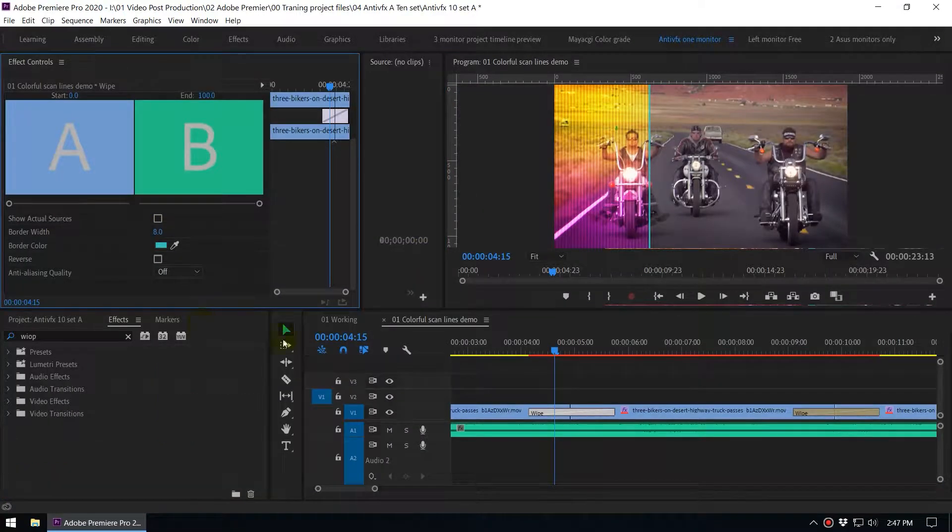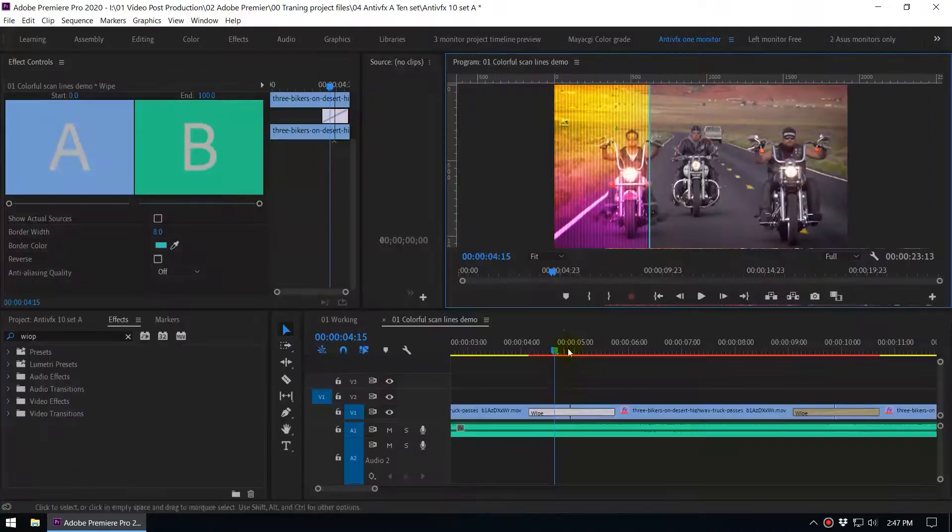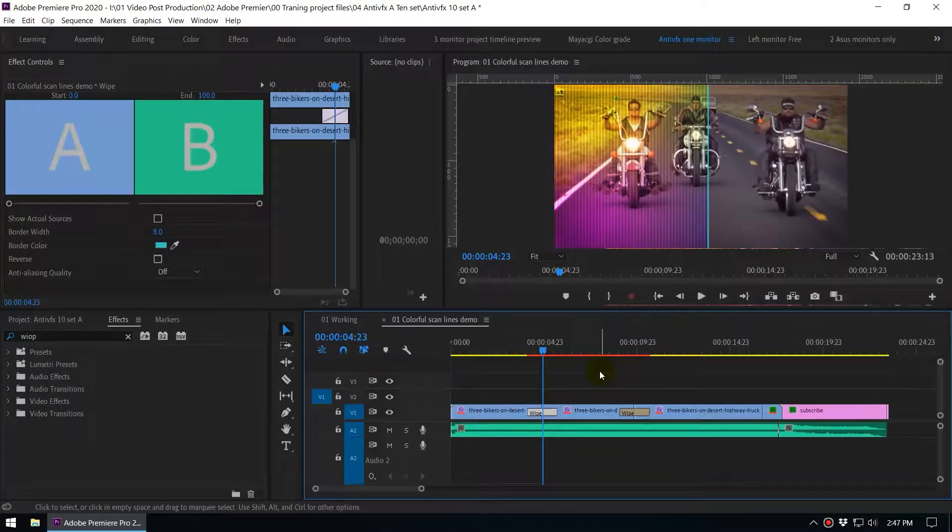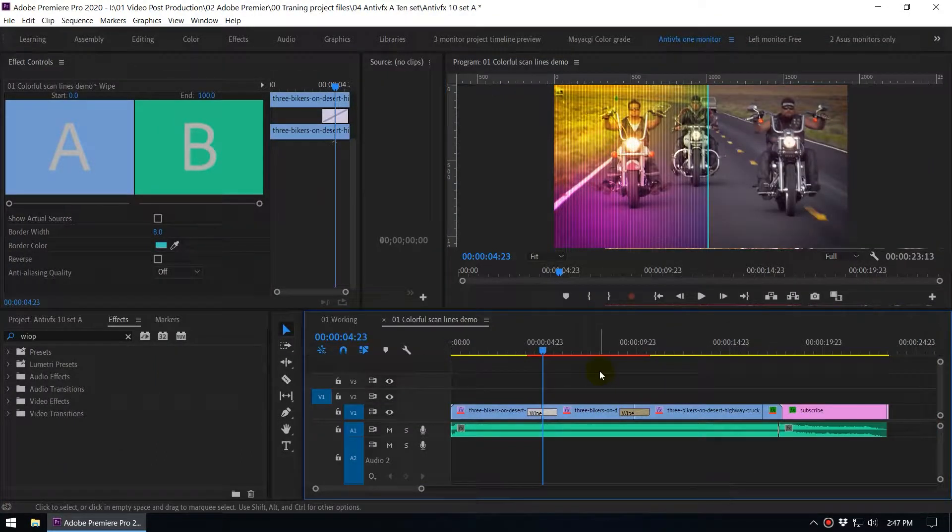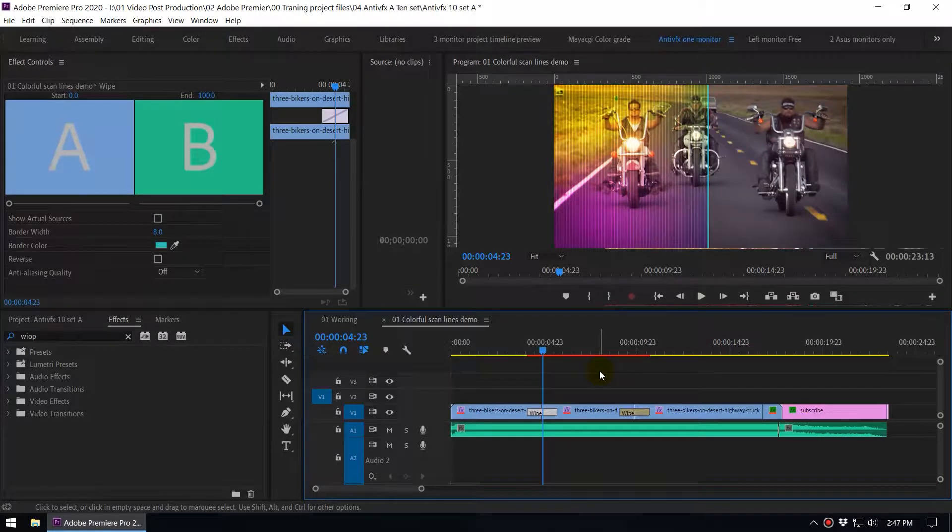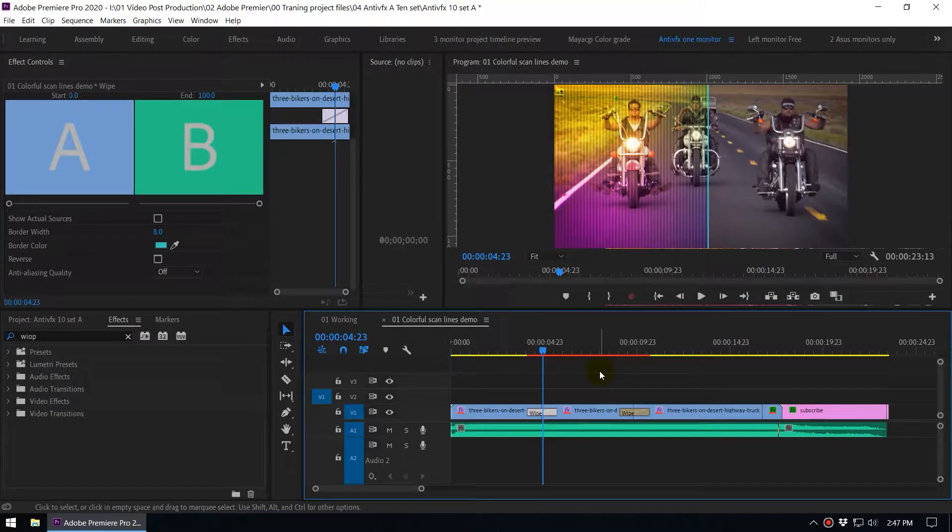This kind of clean transition and that is how we create this scanline effect inside Adobe Premiere. So thank you so much for watching the video and if you haven't subscribed to NDPFX please subscribe. I'll be back with the next Adobe Premiere Tutorial.